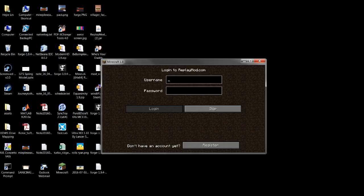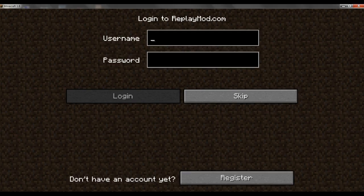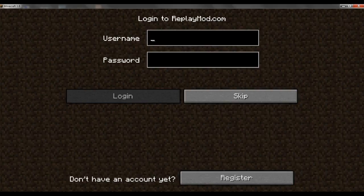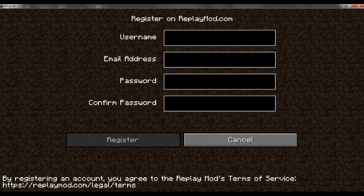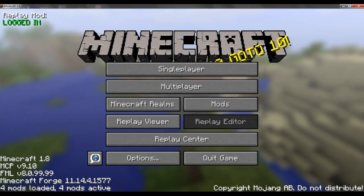There you go, you have Replay Mod. Once Minecraft has finished and you have Replay Mod, what you want to do is you actually need to register, or if you have an account you just log in. So I'm going to register and I'll be back when I'm finished registering.